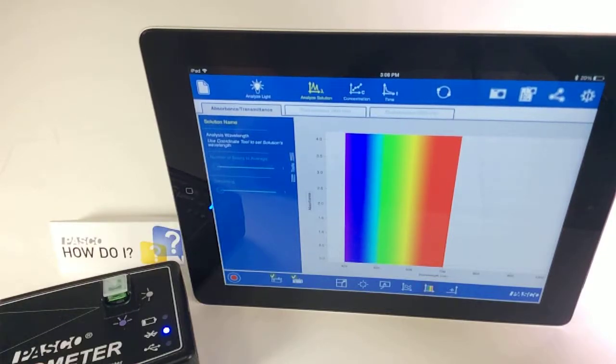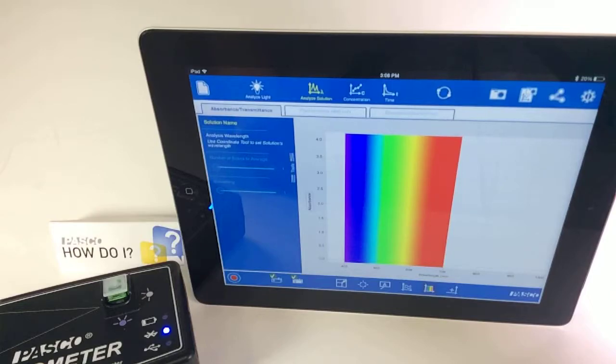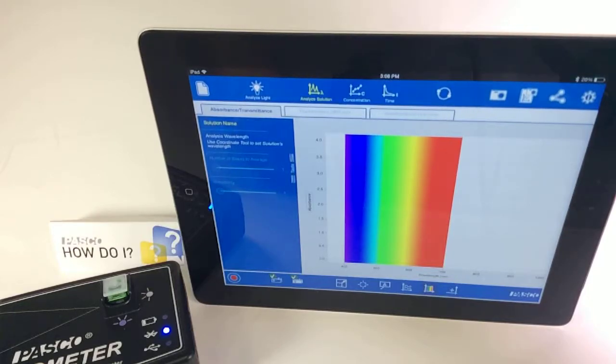How do I analyze a reaction over time using PASCO's wireless spectrometer? So before beginning,